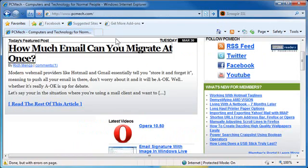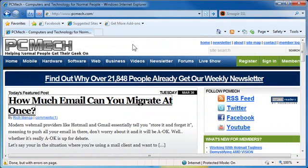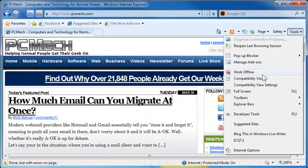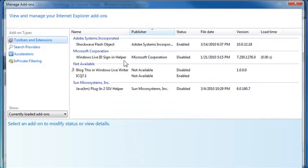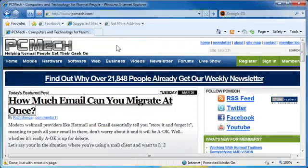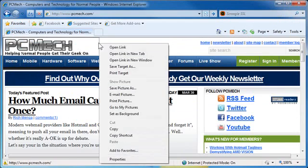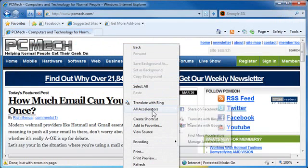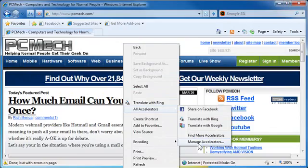And to manage your accelerators, you can do it one of two ways. You can either go to Tools and Manage Add-ons, Accelerators, do it that way. Or easier, just right-click anywhere, All Accelerators, Manage Accelerators, and it goes—it's easier to get to that way.